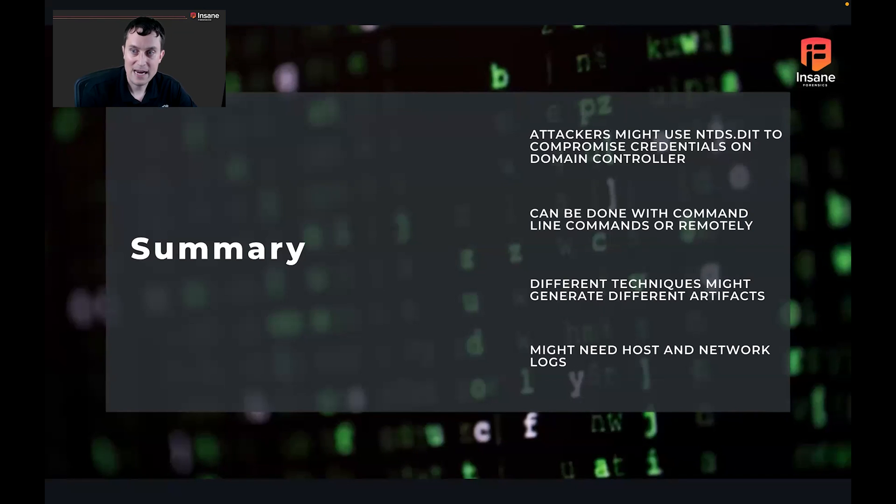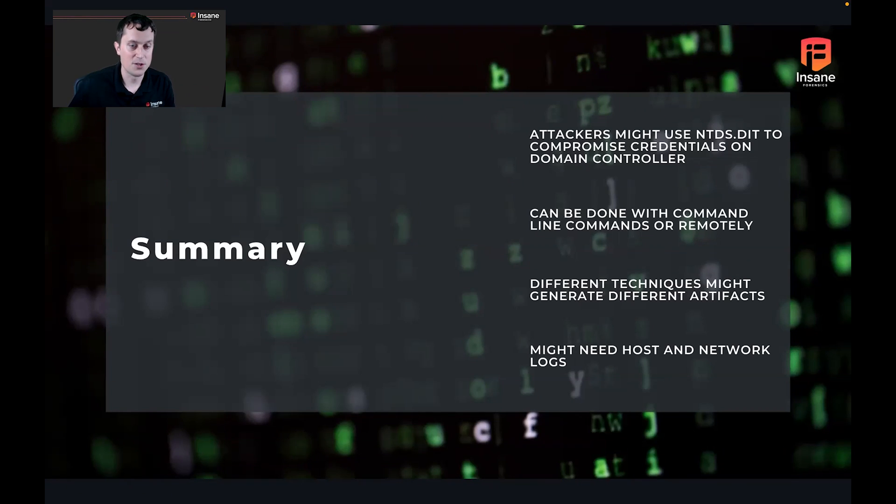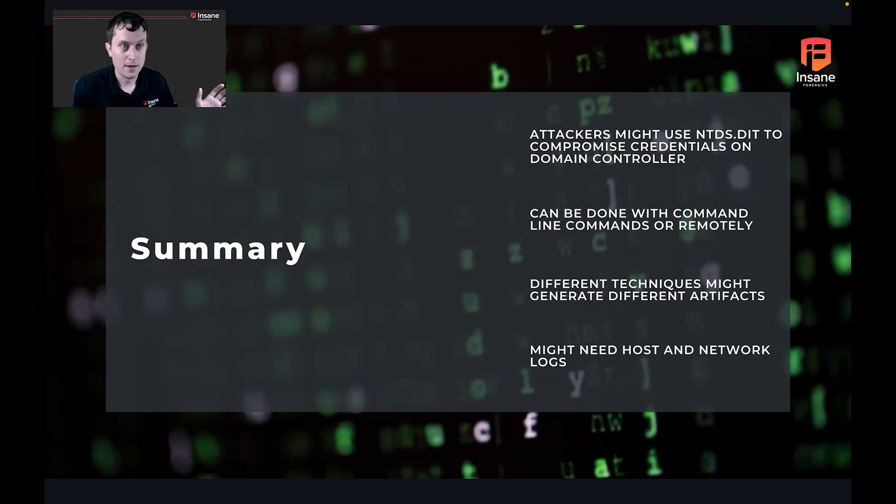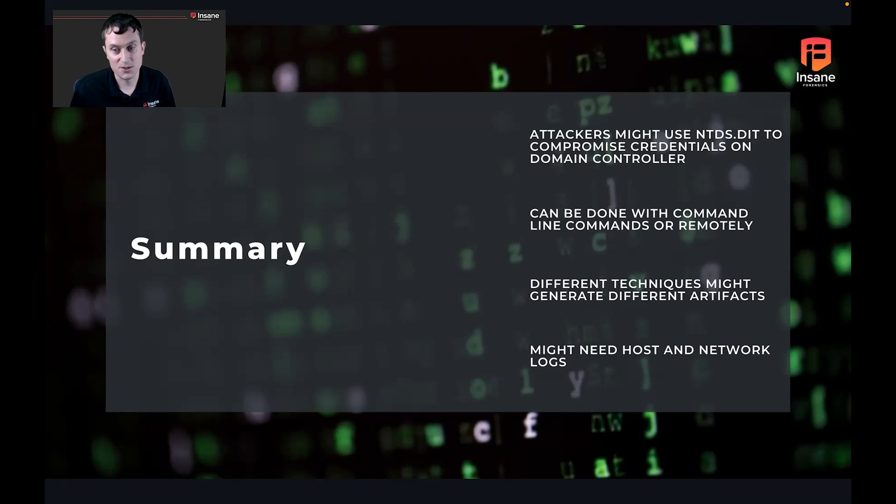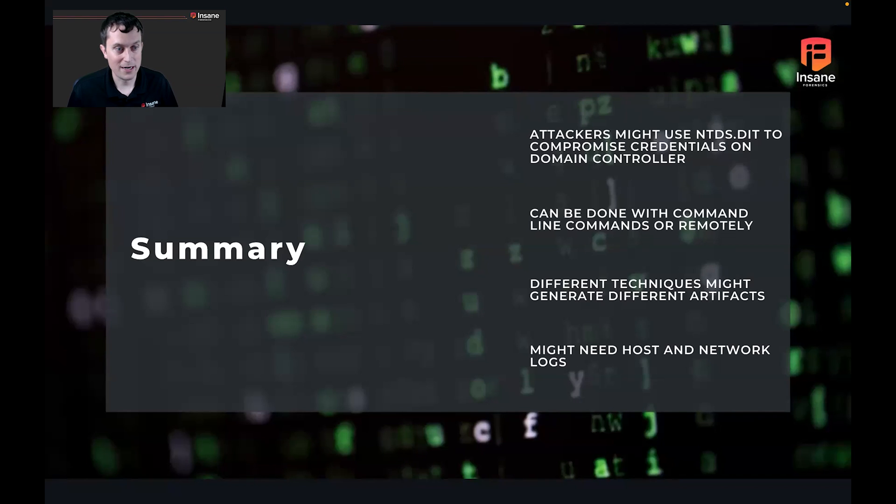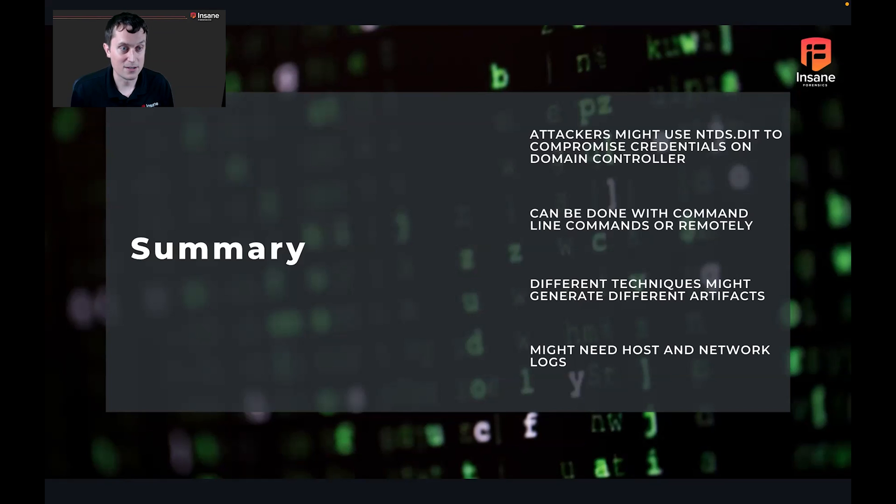So in summary, an attacker might use NTDS to compromise on the domain controller. You can do it locally. The first two options showed it with the command prompt. The third option showed it just remotely using Kali. It can be done with command line commands or remotely, like I said. Different techniques are going to generate different artifacts. So in the first case, we saw a very loud technique to where there were a lot of event logs. The second, there weren't as much. And then finally in the third, it generated quite a bit, but you needed both hosts and networks. This shows the importance of really understanding when you're breaking down a certain tactic or technique or what an attacker is doing, kind of understanding where the edge cases are, what the true coverage of either the data source you're using or the analysis source, what it actually gets you at the end of the day.